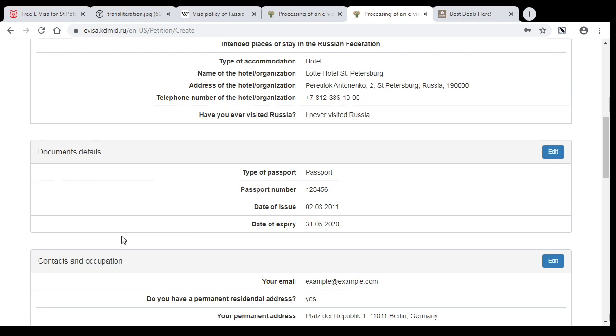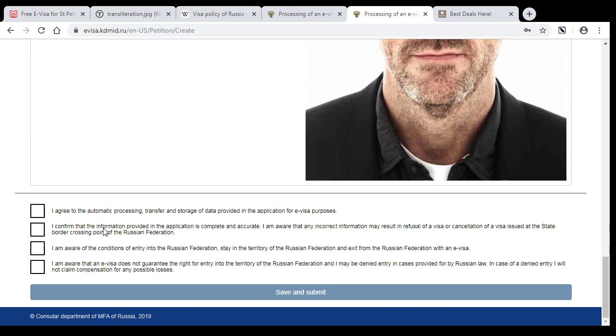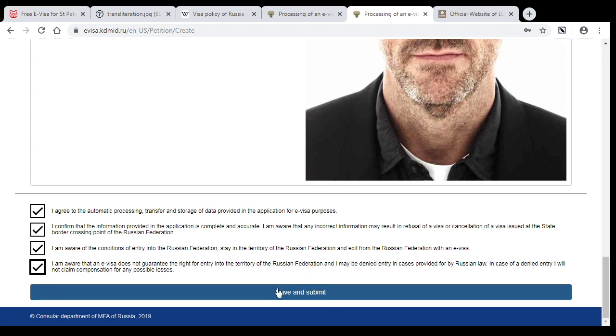Here we have our form. Check all the boxes, and after you press save and submit button, in four days you will receive an email with your visa.